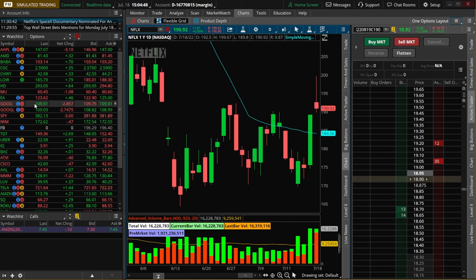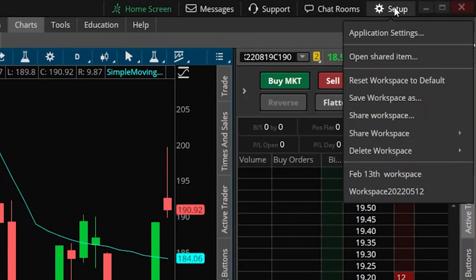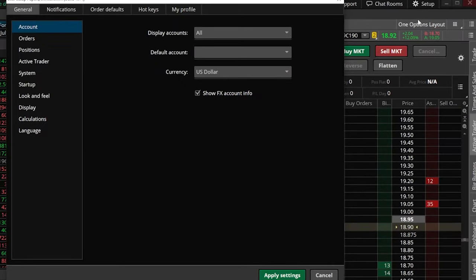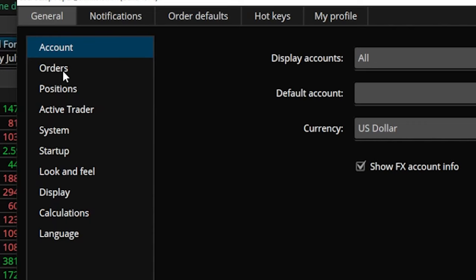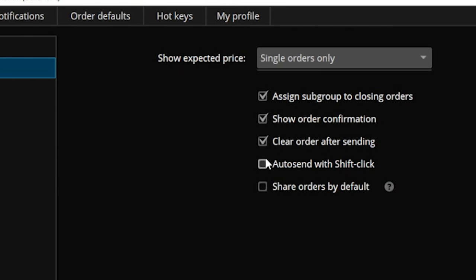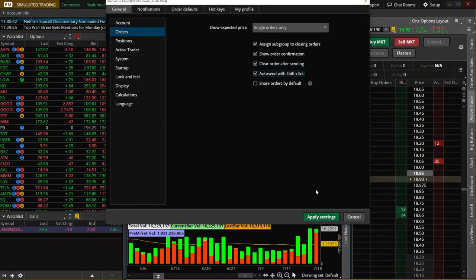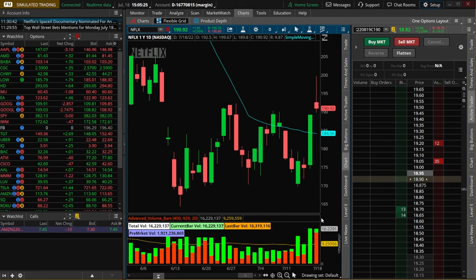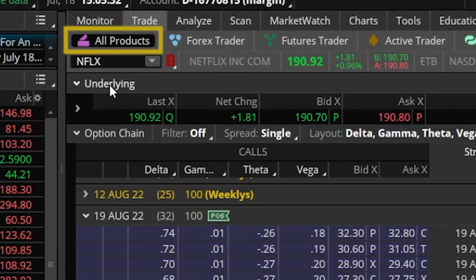Now the second method we're going to discuss is done by making a simple settings adjustment. Come up to the setup menu in the upper right hand corner, open the application settings window, then head over to the orders tab and check mark the button that says auto send with shift click. Once that's done, click apply settings. From now on we'll be doing our trading from the actual option chain — head back over to the trade page and the all products tab.